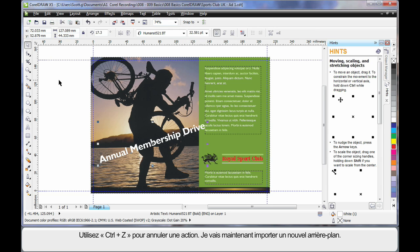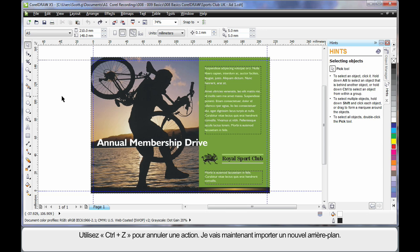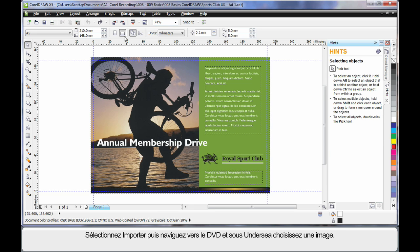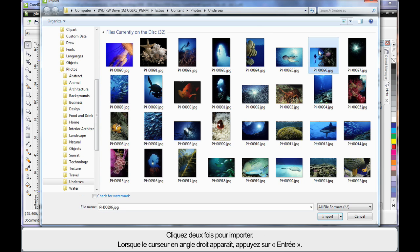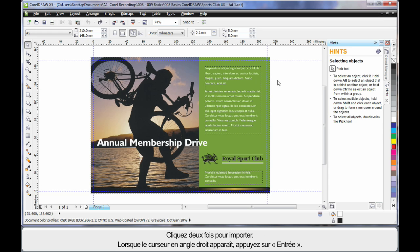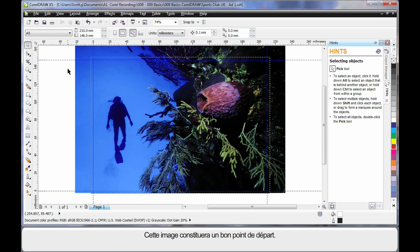Well for right now, Control Z on my keyboard will undo everything I have done and let's import a brand new background. So up to Import and using my DVD I have navigated all the way along this path to under C and I am going to choose this image here. Simply double click, when you see the right angle cursor hit enter on your keyboard. And isn't that a great looking image to start with?